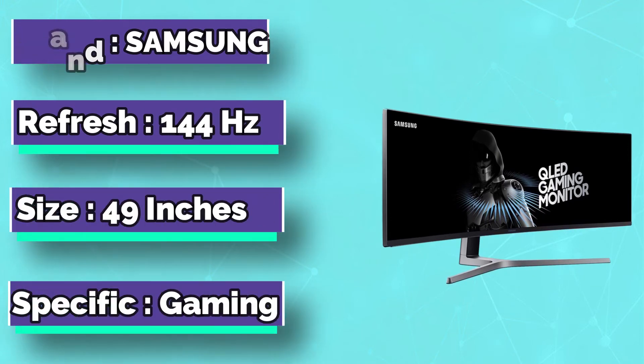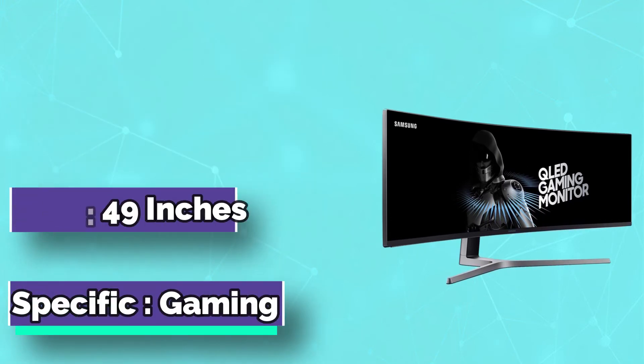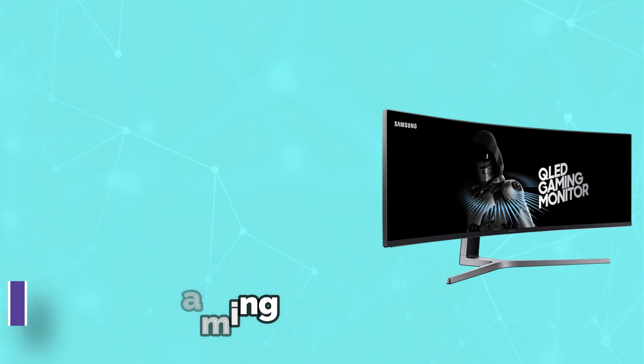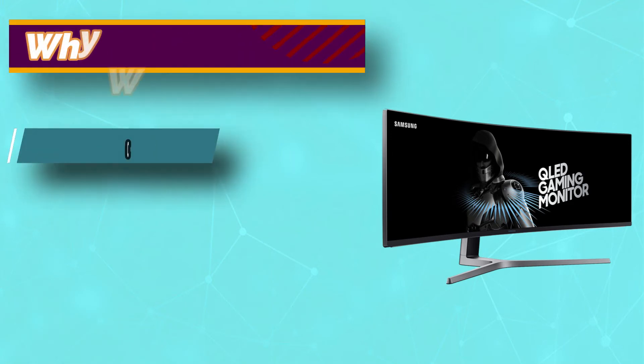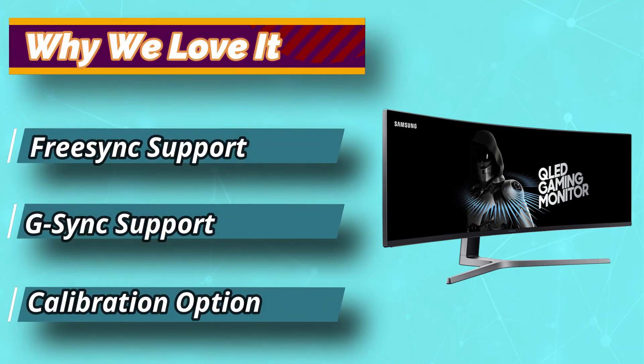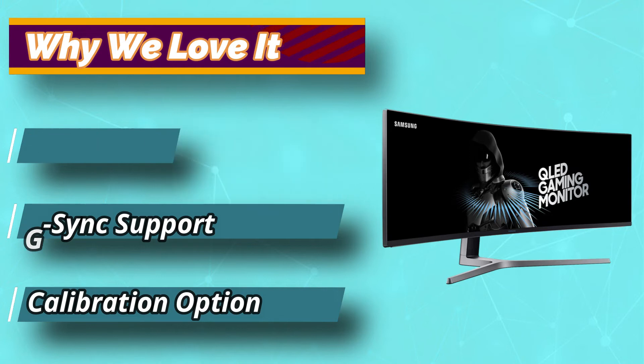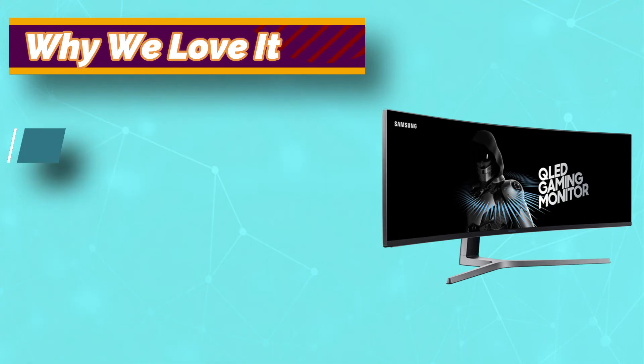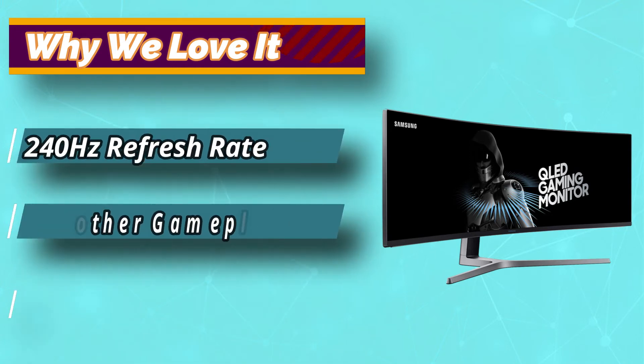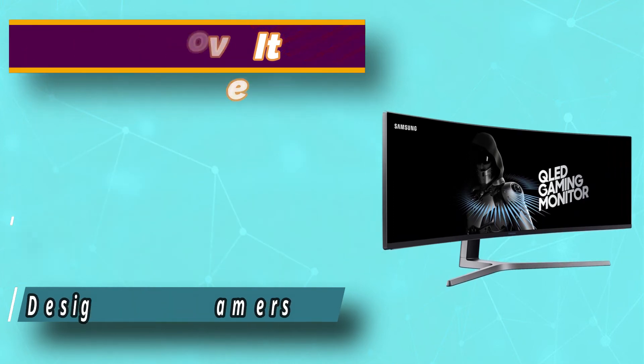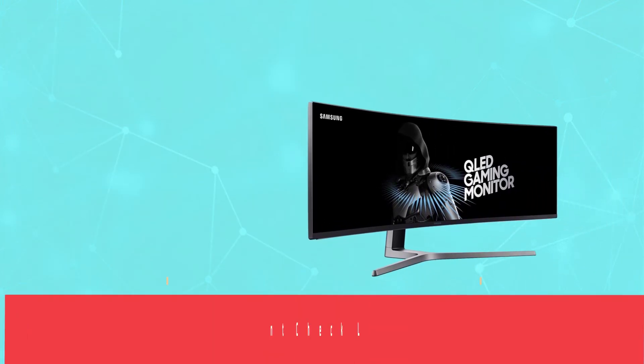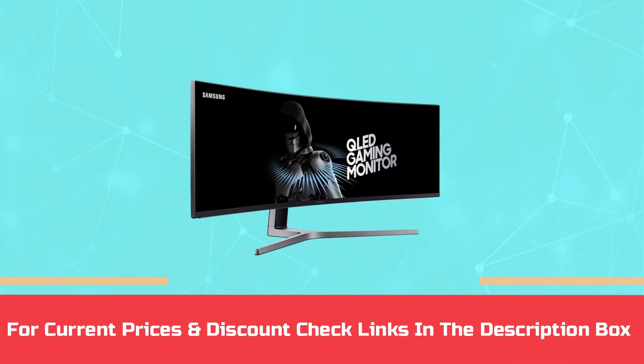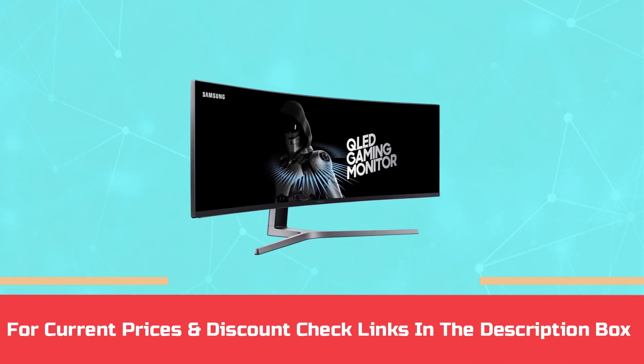It goes without saying that curved monitors are the epitome of perfection, as they allow the user to experience a 3D environment of its finest. You get to perceive the world from a surrounded view, thus eliciting feelings of joy and bleed on. The monitor is a QHD monitor with a refresh rate of 240Hz. For current prices and discount check links in the description box.